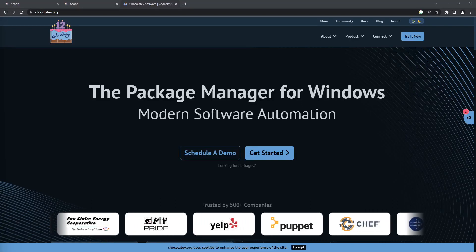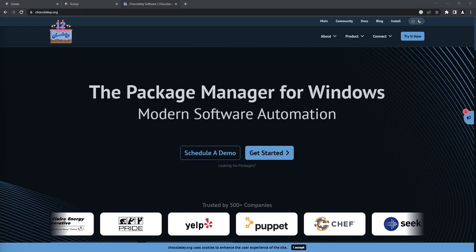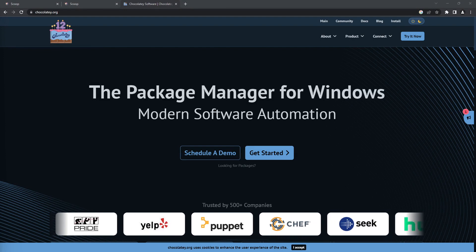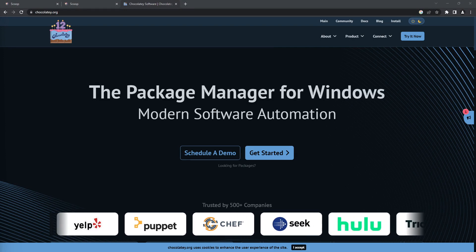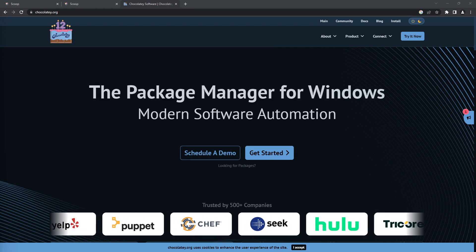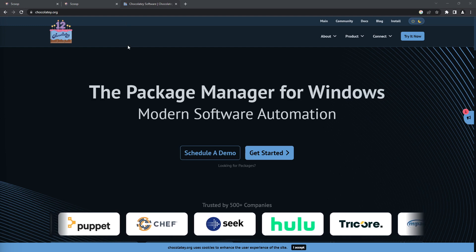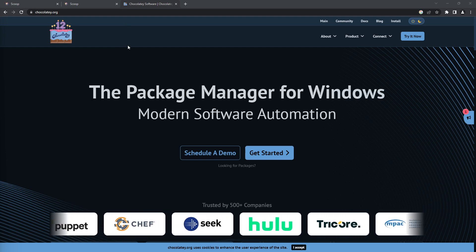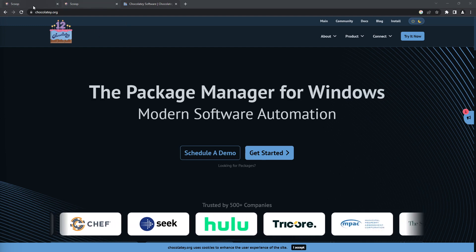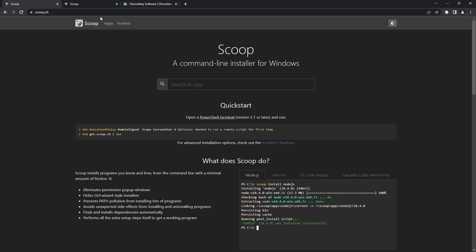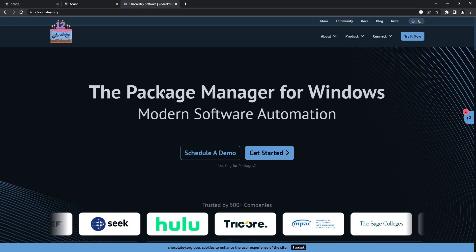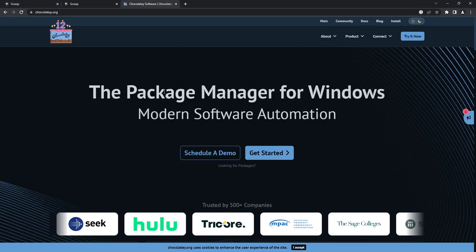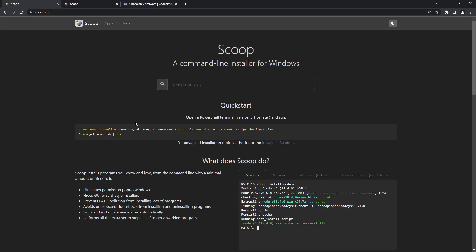Welcome back. My name is Jesse and in this tutorial, we're looking at another powerful package manager apart from Chocolatey. We already saw Winget, and now we're trying to see another package manager called Scoop. Scoop is similar to Chocolatey, which is a very powerful and famous one.